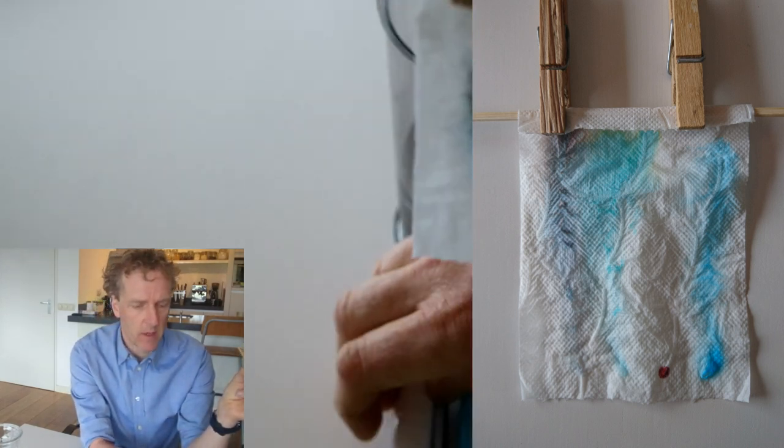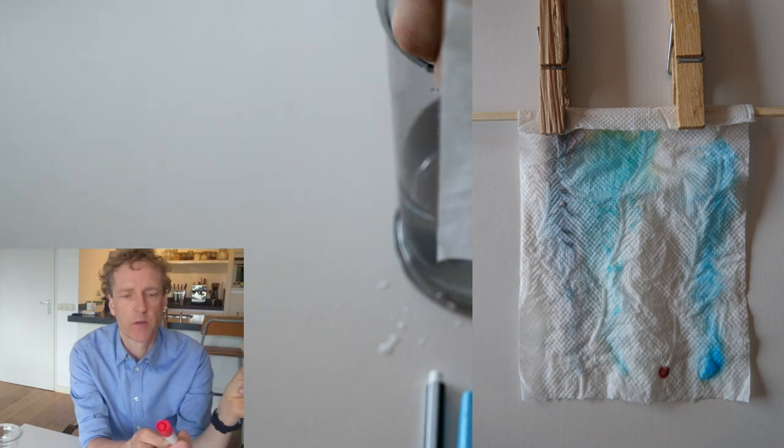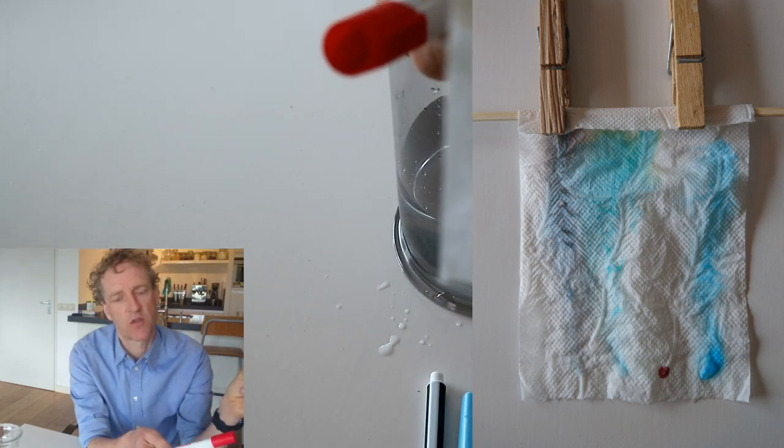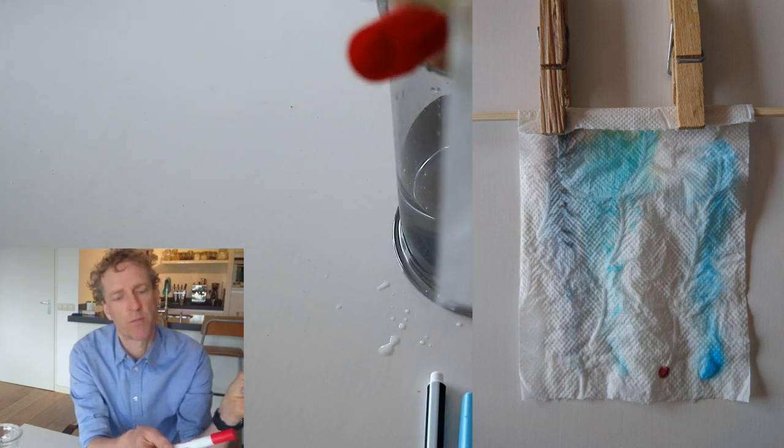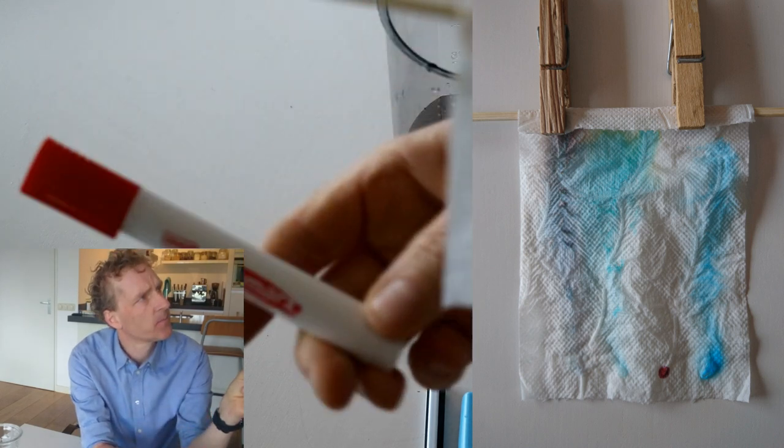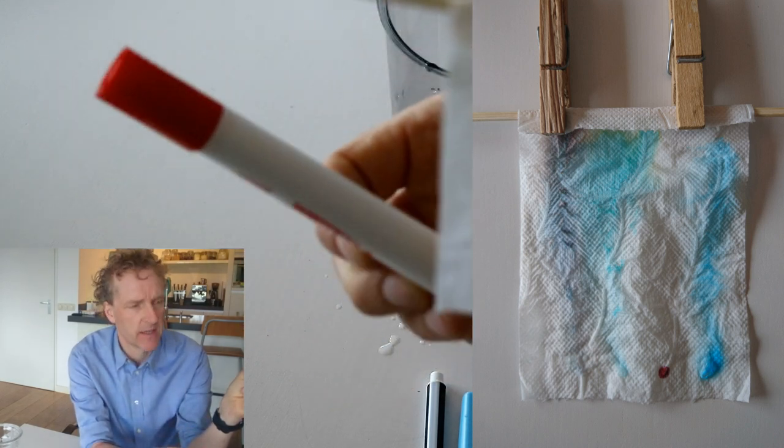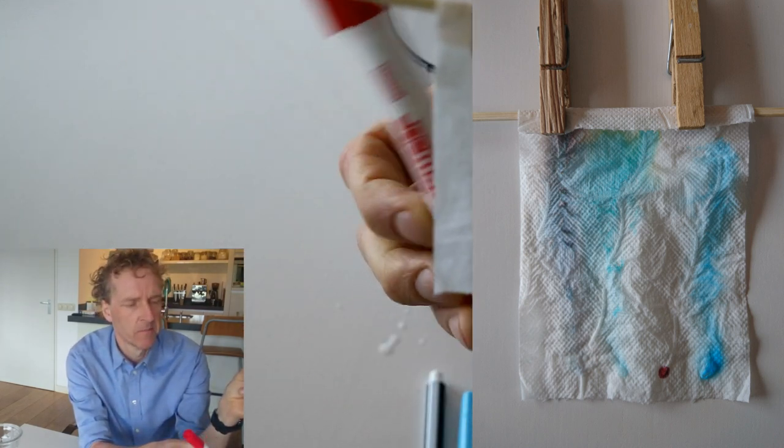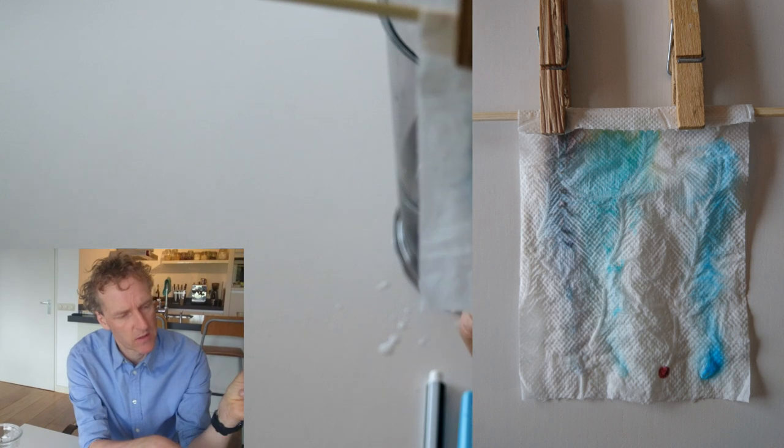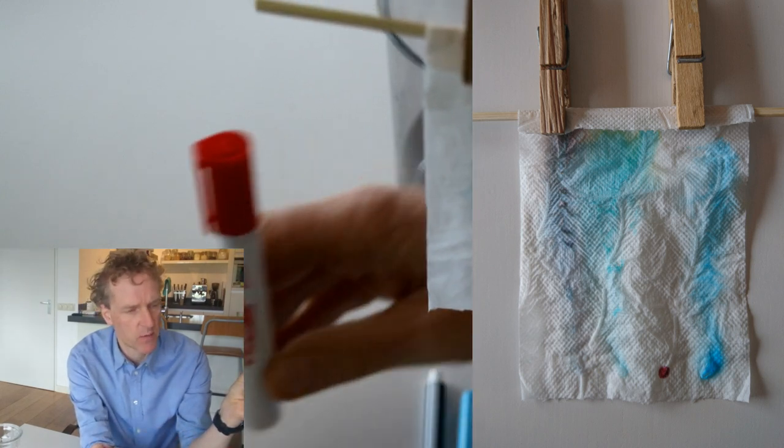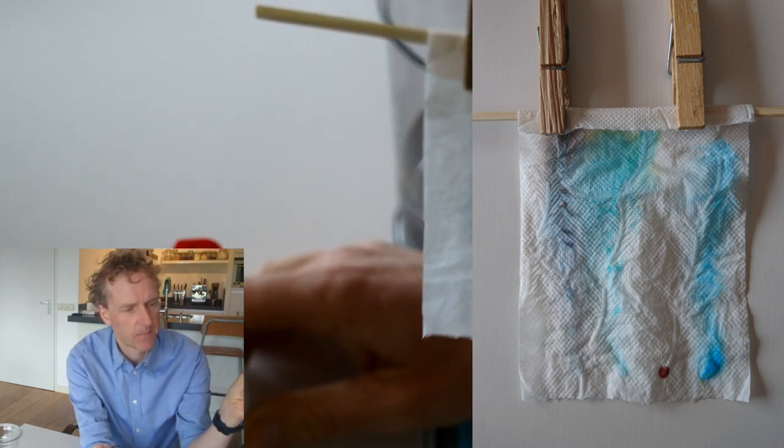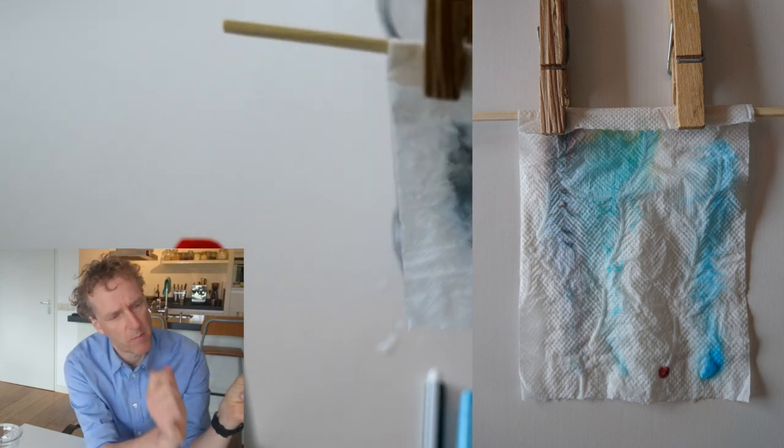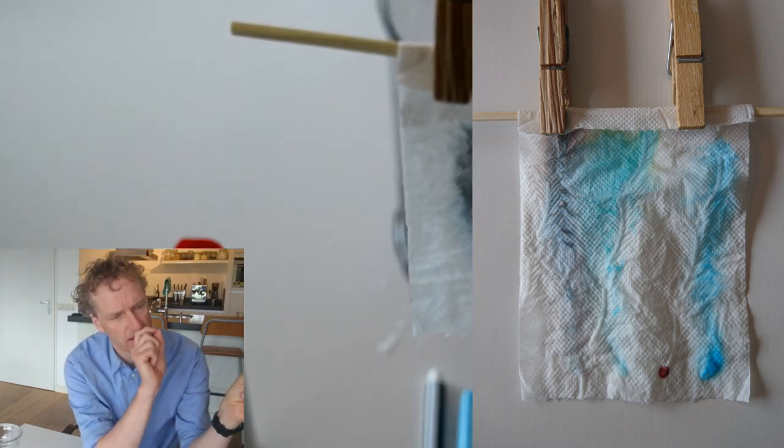The red one, a whiteboard marker, a dry erase marker, is clearly not dissolvable in water because the red mark stays where it's at.